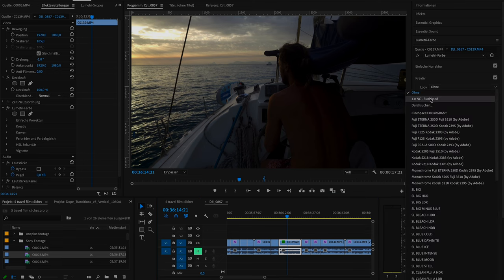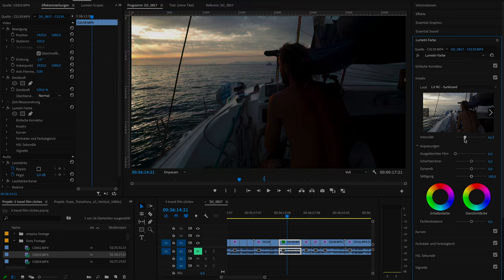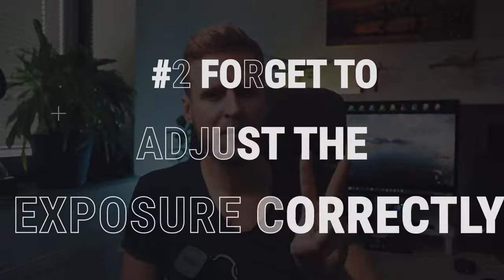Now finally you can apply your creative LUT. But don't just apply the LUT without adjusting it. With the intensity slider you can change the intensity of the LUT. Usually I start at zero and slowly increase until I like the look.